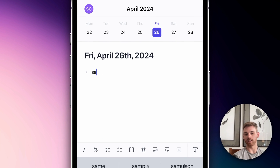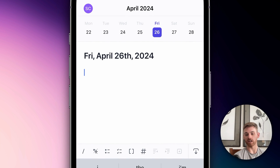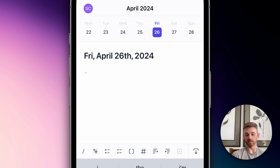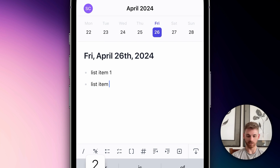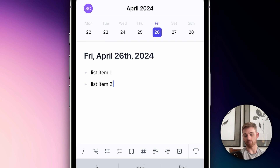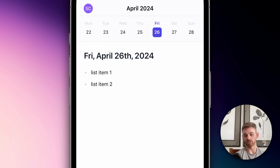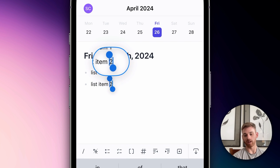The next one is the bullet list. I'll close out that and hit the bullet list button to create a bullet list — say, list one, list two. Just create basic bullet lists.